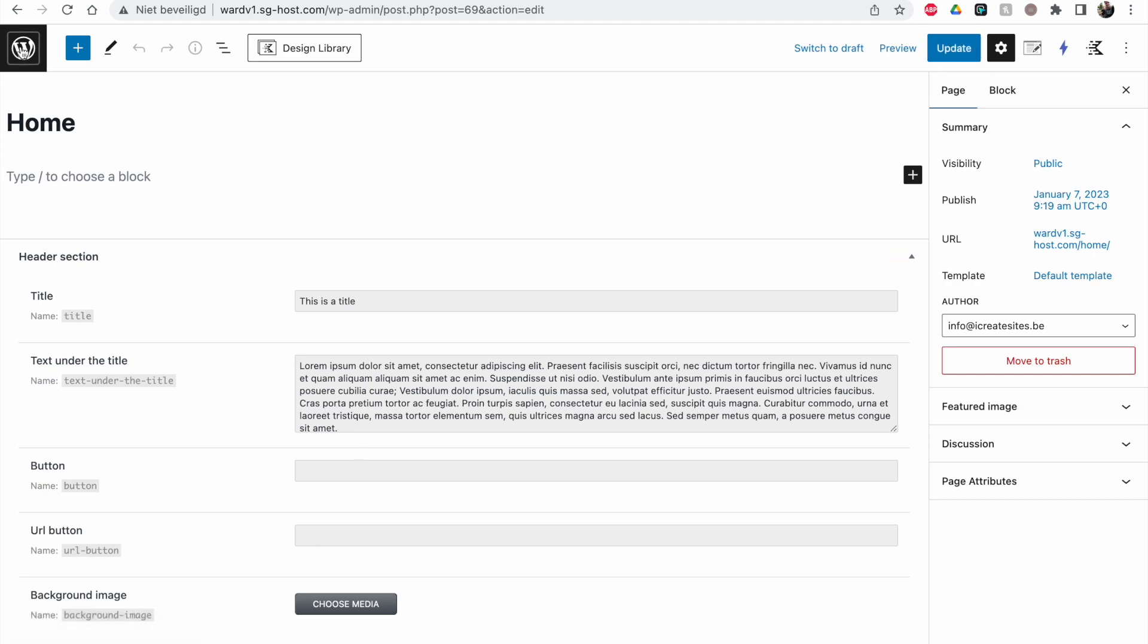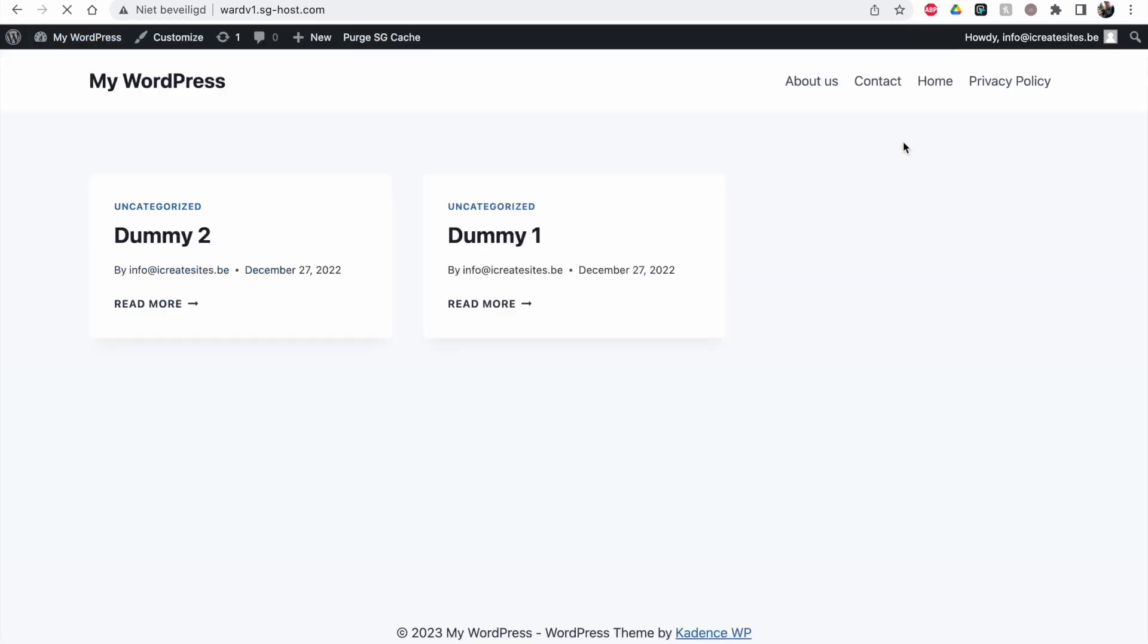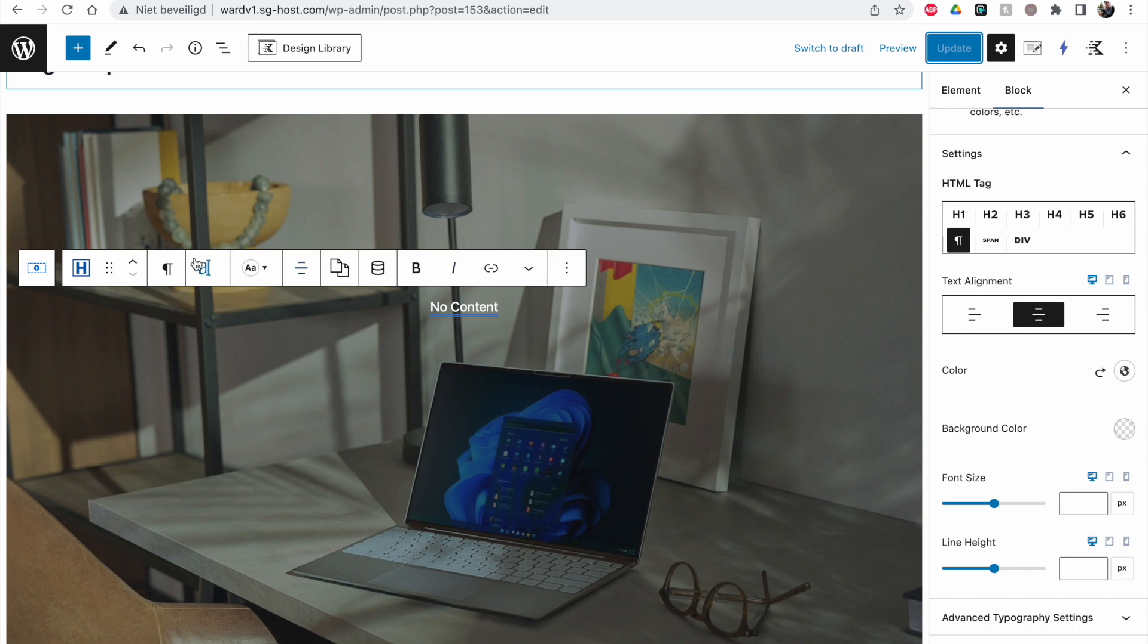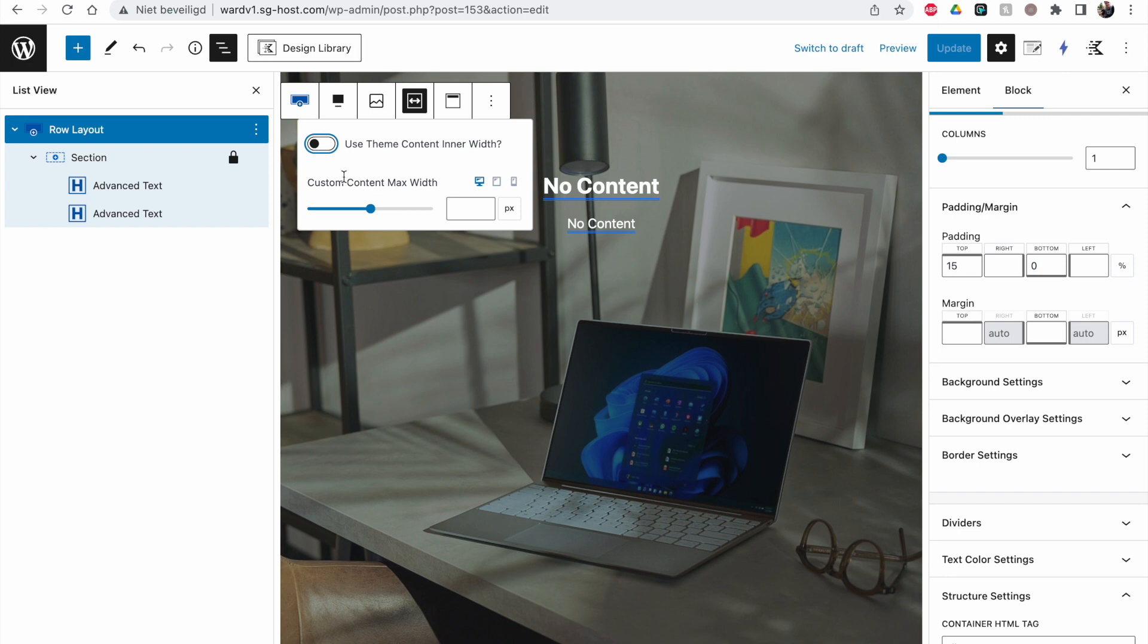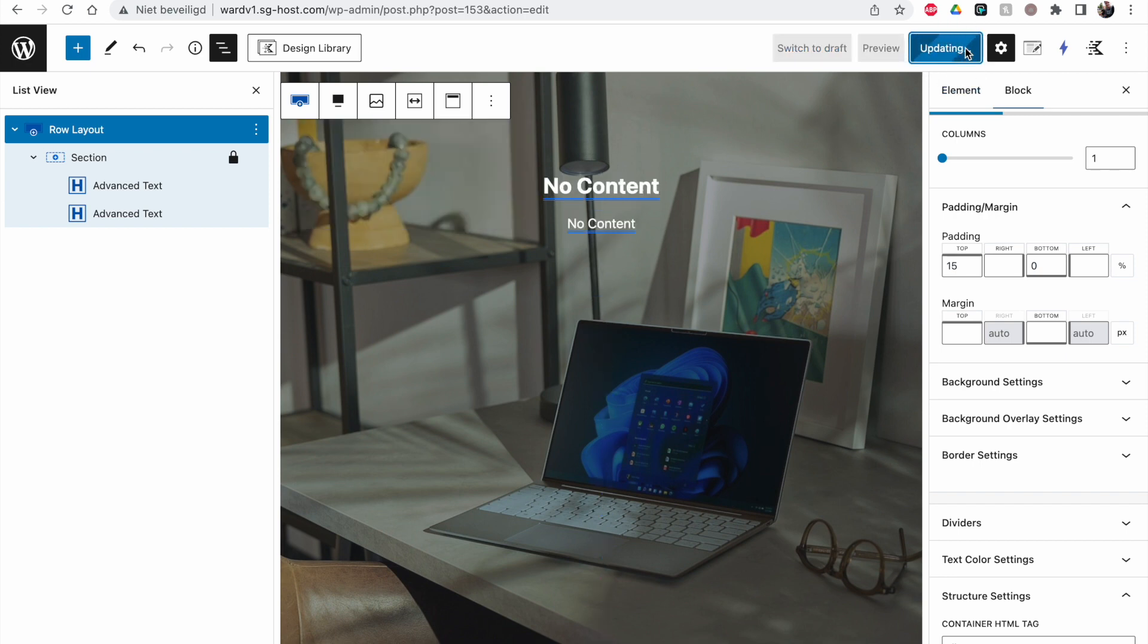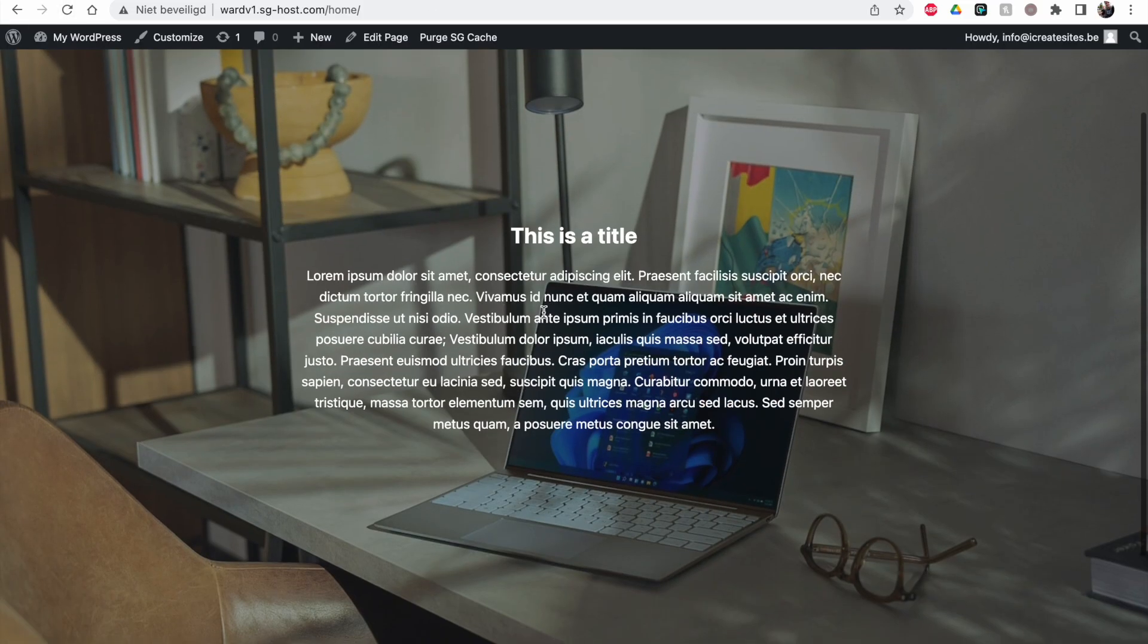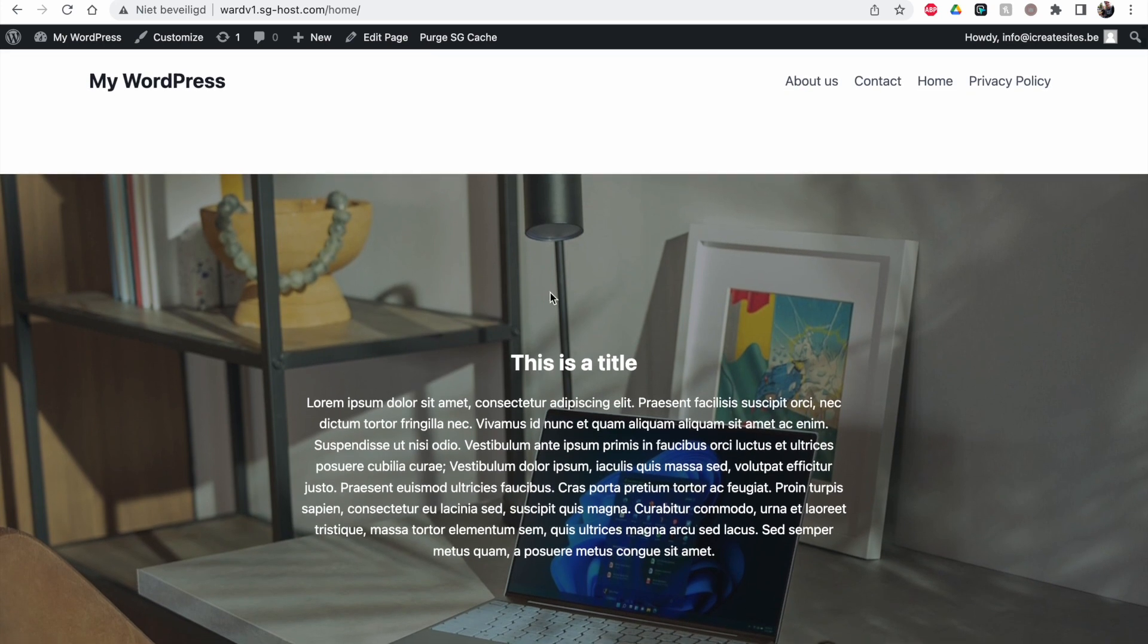Let's open it here. You see it pulls in the dynamic data without any problem. Then the last thing I've done in the last video was set an inner width - custom content max width of about 750 pixels or something. Update, refresh, and you see this is working really fast, really easy.